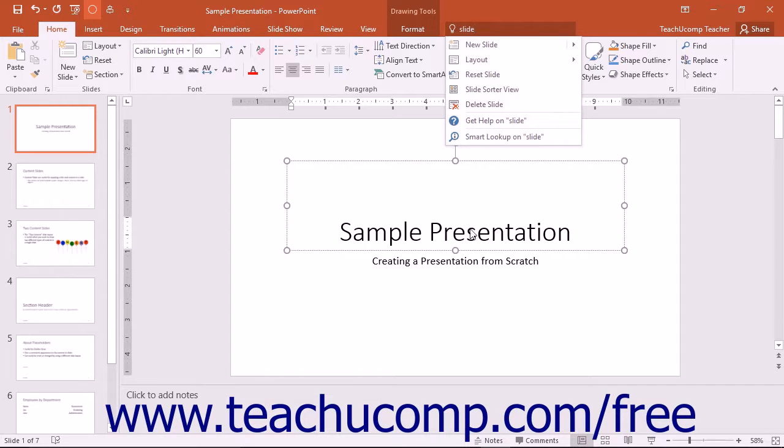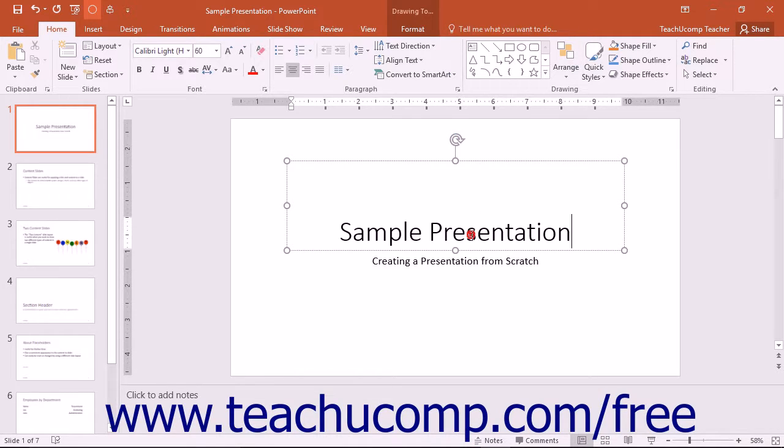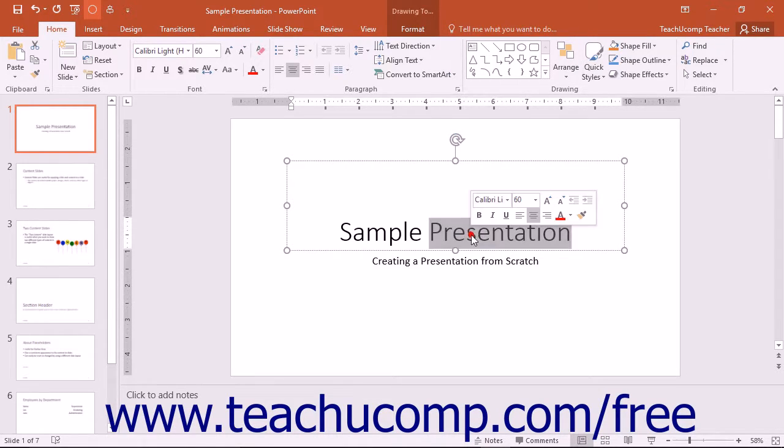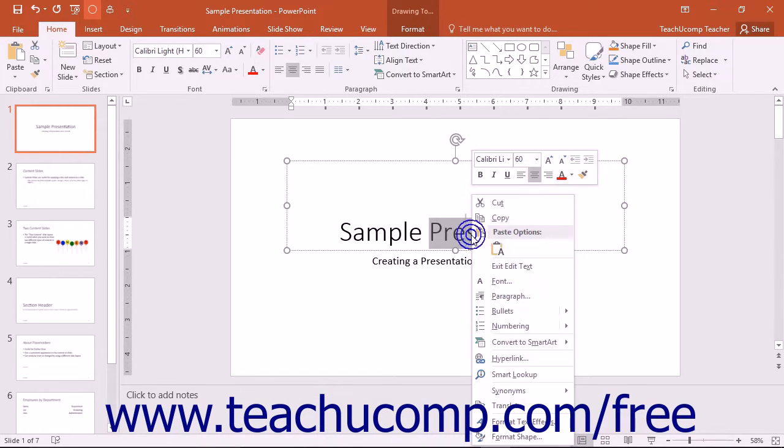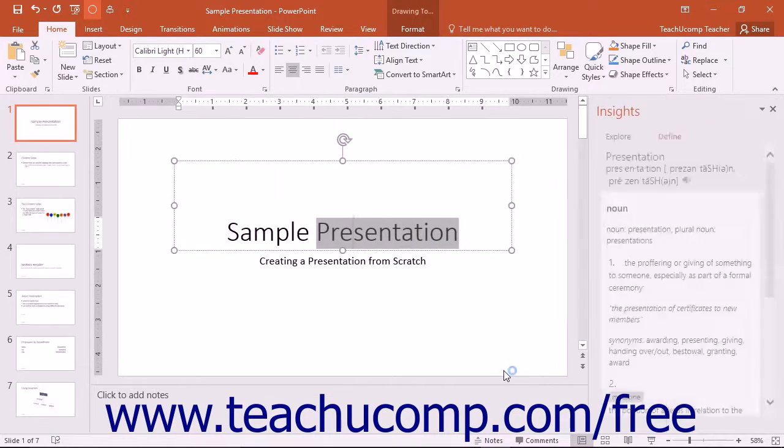Alternatively, you can also select a word or phrase from text within a slide and right-click your selection. Choose the Smart Lookup command from the pop-up menu that appears.